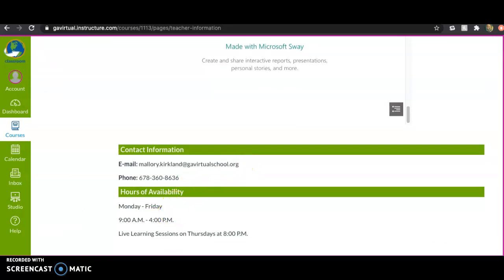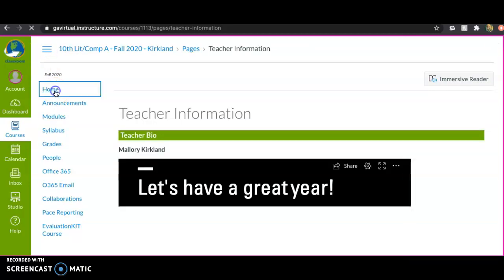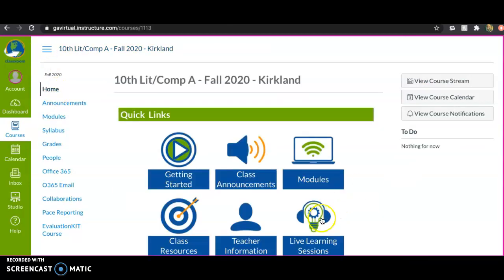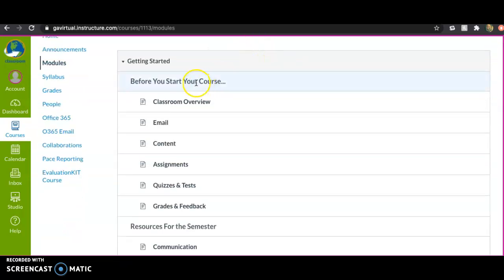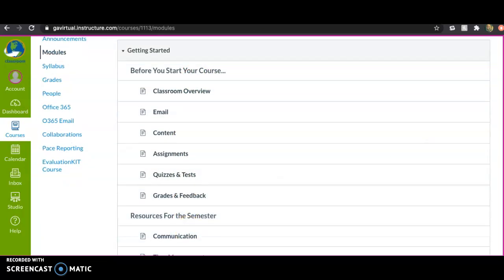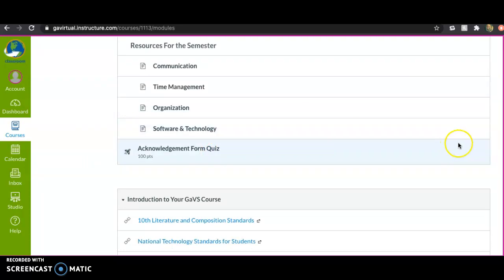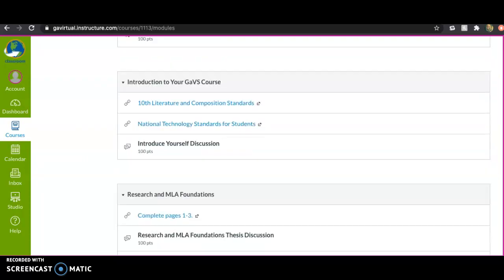You'll also find my hours of availability and the live learning sessions info here. Now let's talk about modules — this is the most important part of the course. Modules are your textbook: this is where all the information you need to know is, where all your assignments are, and where all the quiz content comes from.